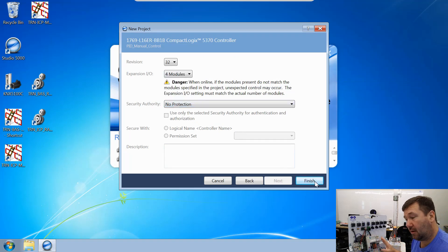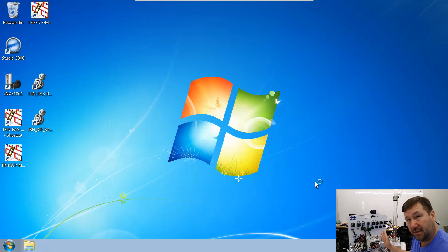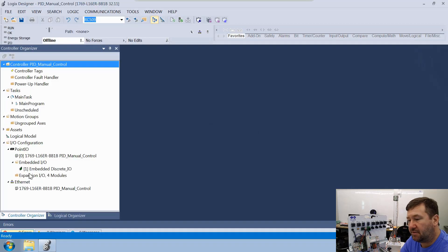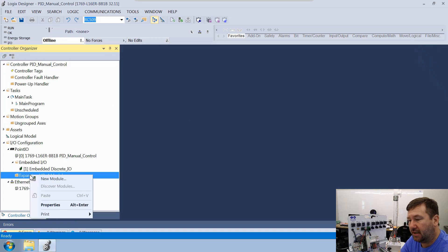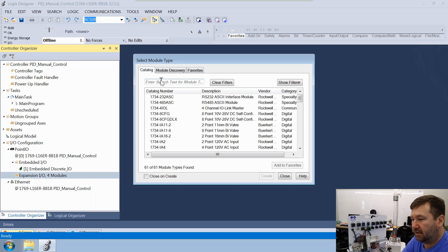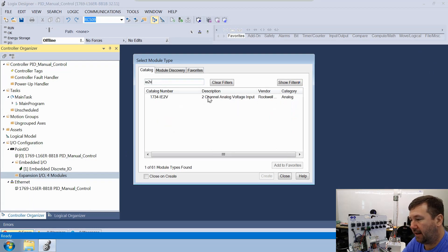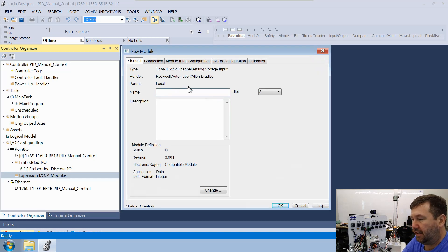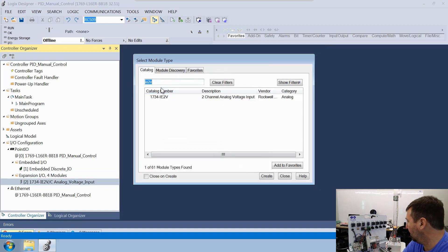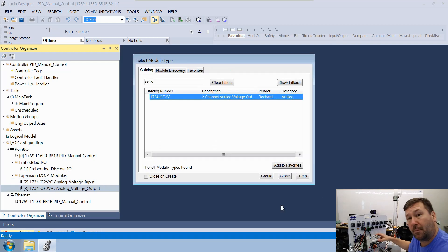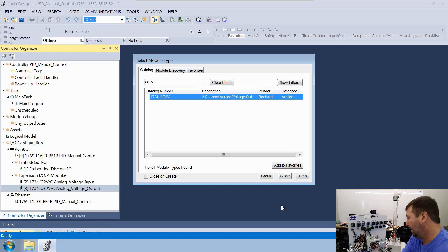If you're coming from our lesson where we had added our Point IO, we're building the same program. We're going to go down to our expansion IO modules and click new module. We're going to type in an IE2V — that'll bring up our analog voltage input — and we'll call that analog voltage input. Then we're going to type in an OE2V, which is going to be our analog voltage output. We also have our milliamp modules, and we're going to use those in an upcoming video, so we'll go ahead and add those now.